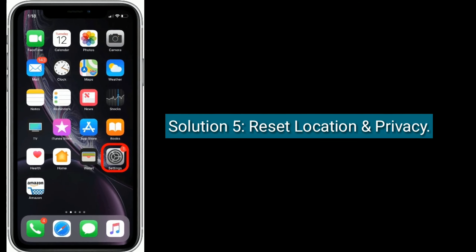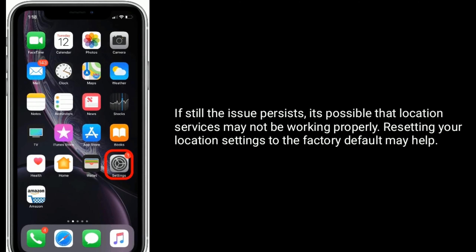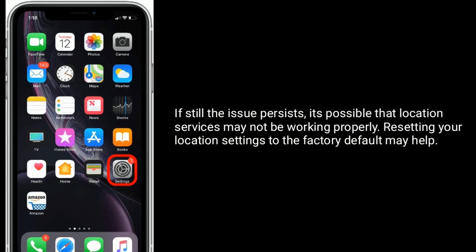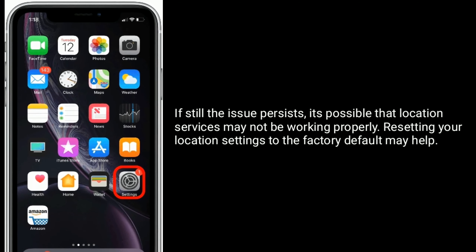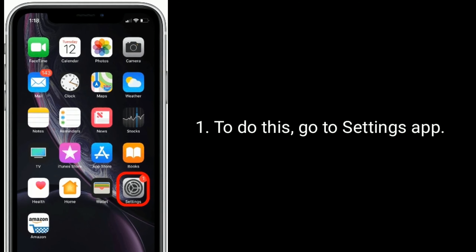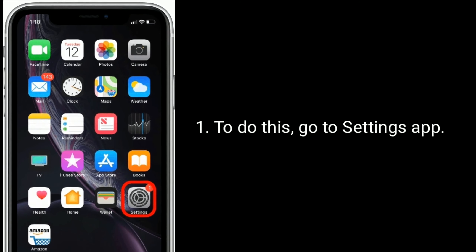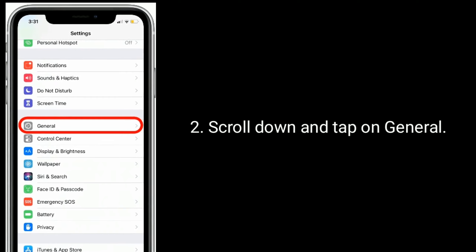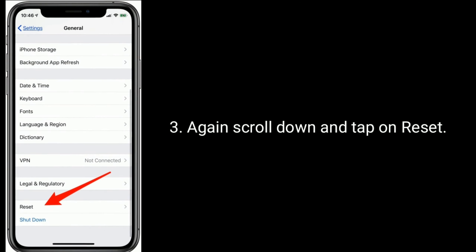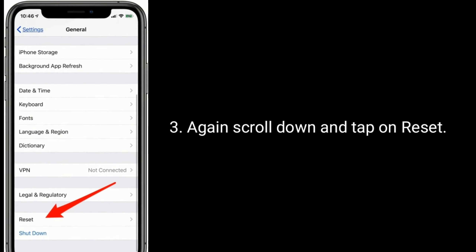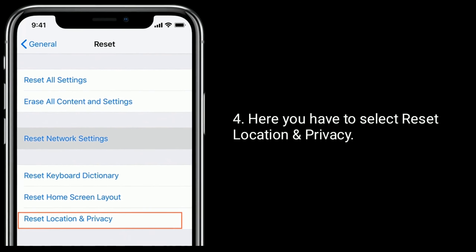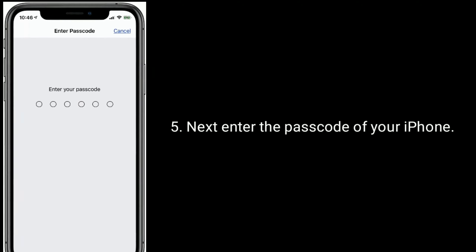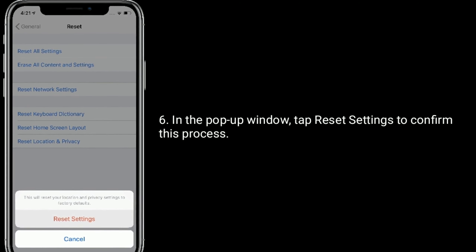Solution 5 is to reset location and privacy. If the issue still persists, it's possible that location services may not be working properly. Resetting your location settings to the factory default may help. To do this, go to the Settings app. Scroll down and tap on General. Again scroll down and tap on Reset. Here you have to select Reset Location and Privacy. Next, enter the passcode of your iPhone. In the pop-up window, tap Reset Settings to confirm this process.